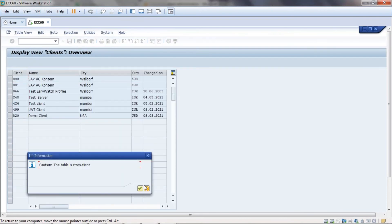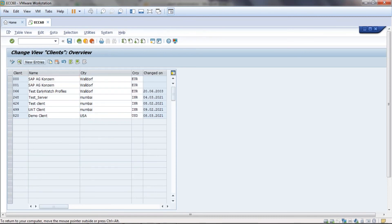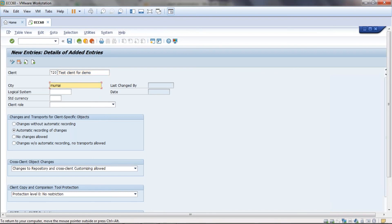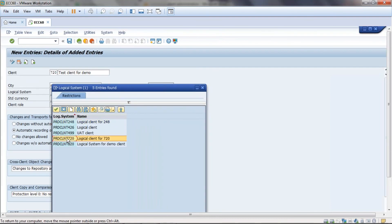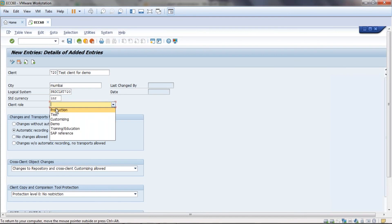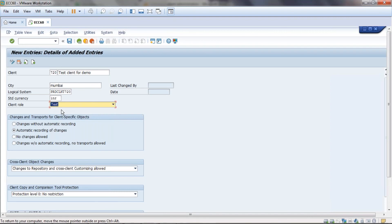In SCC4, click on cross-client, then go to New Entries. Enter the client number 720, give a description such as 'Test Transfer Demo', and enter a city — I'll use Mumbai. For the logical client, select the logical client we created: PRD_CLNT_720. Set the standard currency and set the client role — we'll take it as a test client.